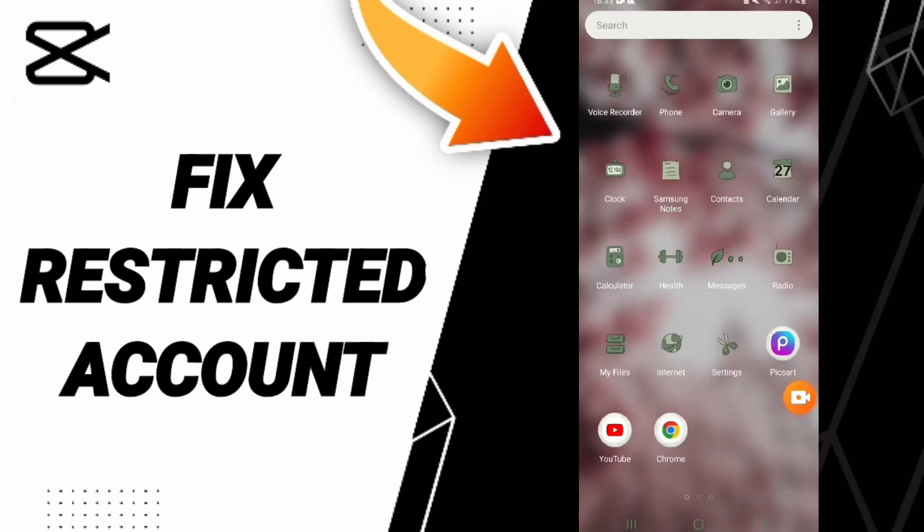Hi everyone, today we'll talk about how to fix or resolve a restricted account on CapCut.